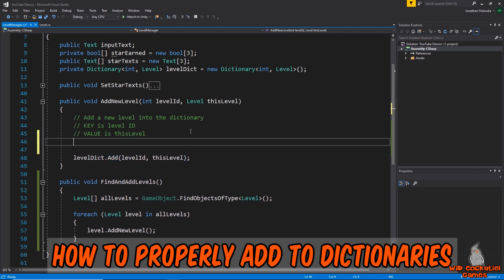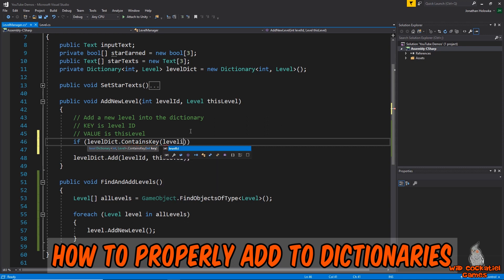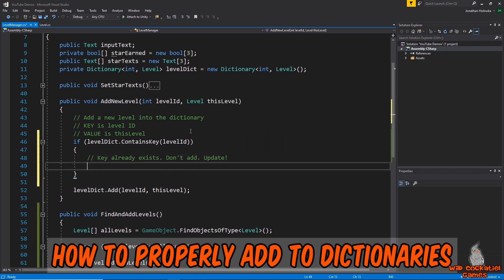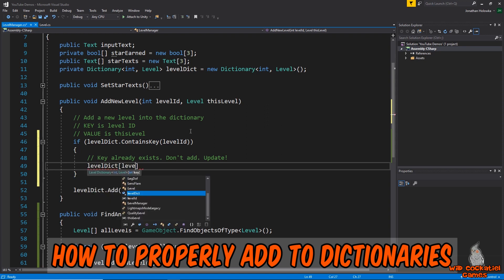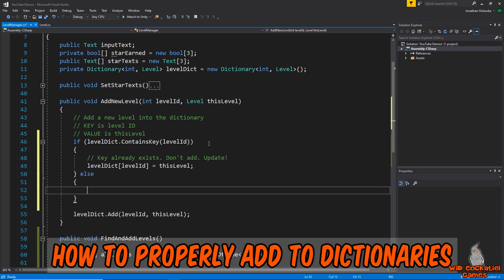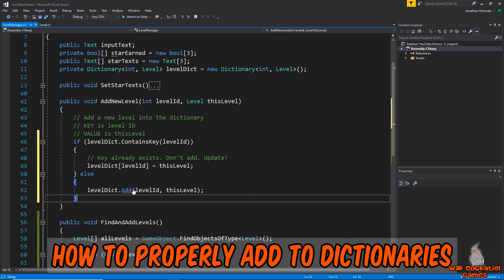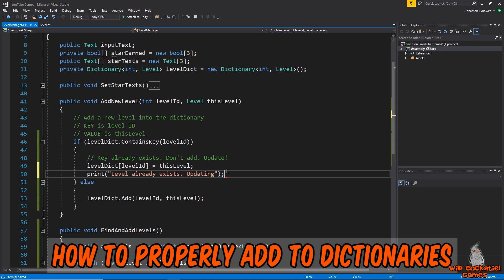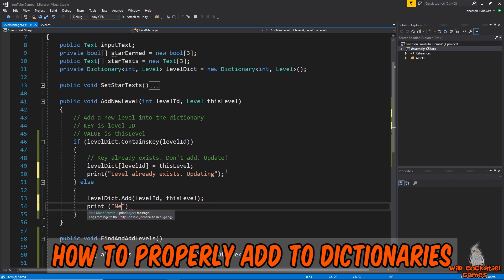The problem line is where we're trying to add the values - the first time works but the second time throws an error. Instead of just typing the add line, we contain it in an if statement. We say: if levelDict.ContainsKey(levelID) - meaning if this key already exists - instead of adding it we update the dictionary by saying levelDict[levelID] = this level. Under else, we add the new level. We'll also add print statements: 'level already exists, updating' and 'new level added.'